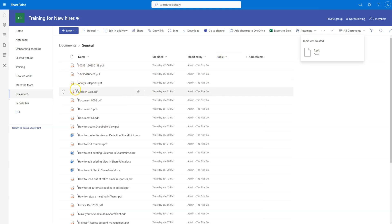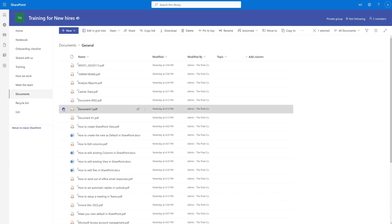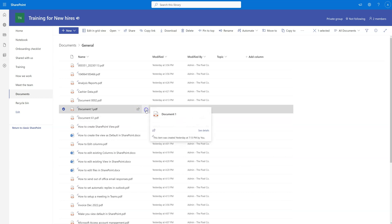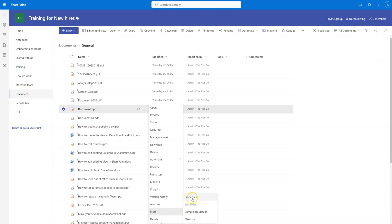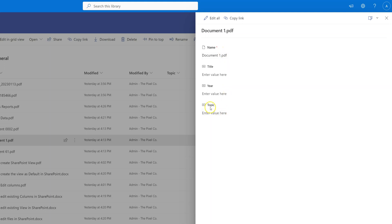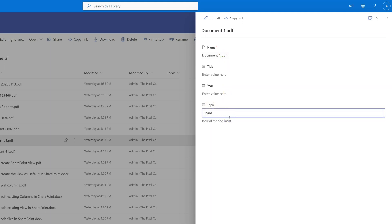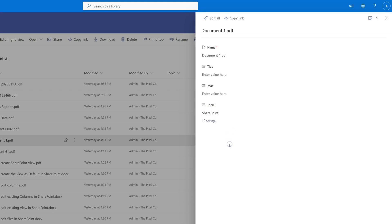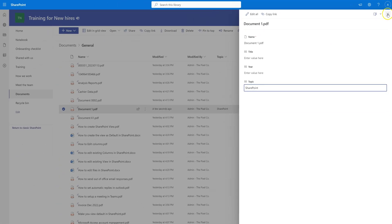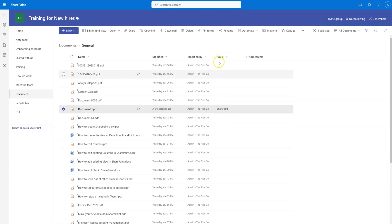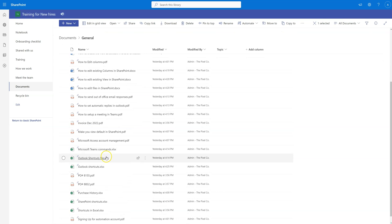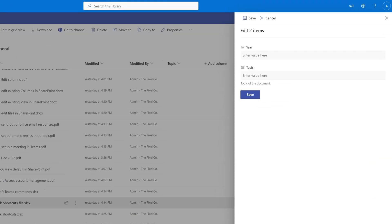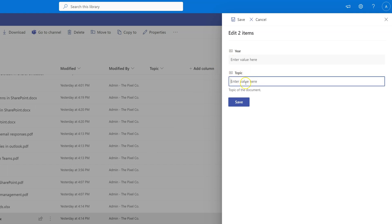This creates a new column called 'Topic'. Now, to add a topic to a document, click on the document, then click the three dots and go to Properties. Within the Topic field, I'll enter 'SharePoint' and it will save. I can close it, and down in the Topic column we can see the topic is now 'SharePoint'. Let's try another document — this one is Outlook — so I'll go to Properties and add the topic as 'Outlook' and click Save.